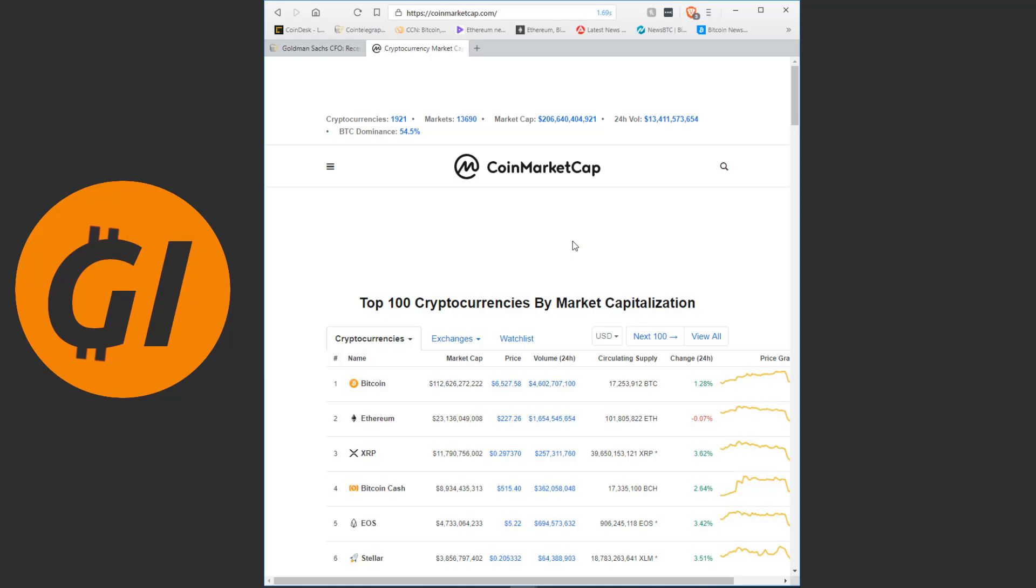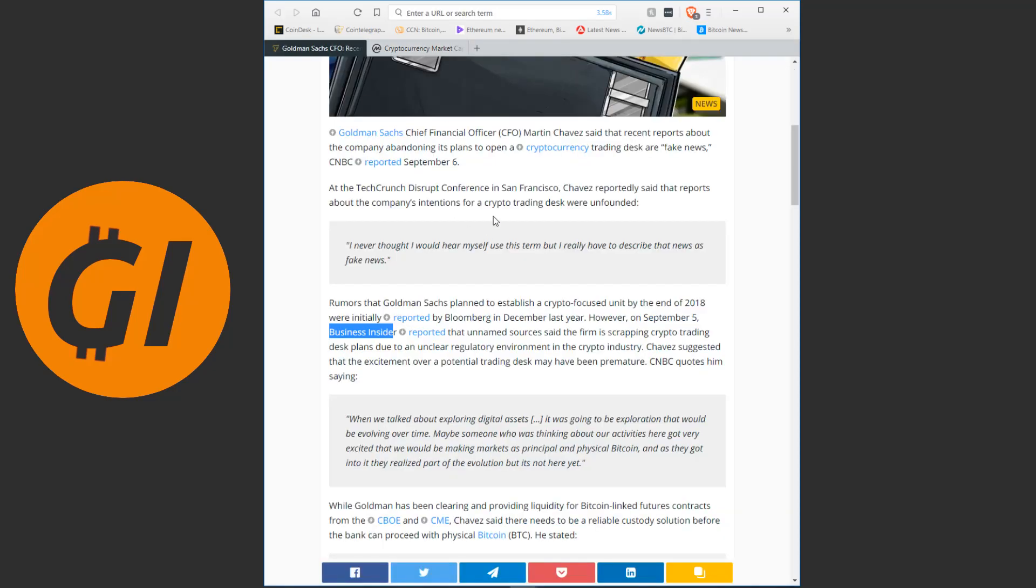Maybe it can return to normalcy now. Maybe we can get back on track for what looked like a potential bull market before all this bullshit happened. But yeah, I'm going to end this video here.